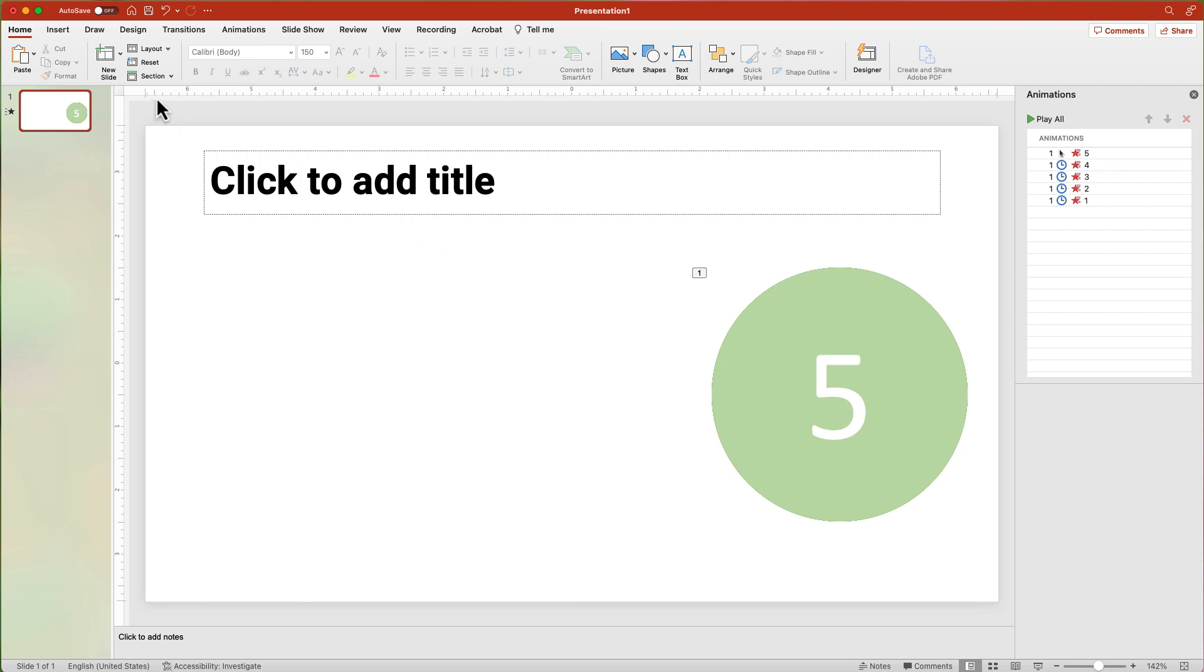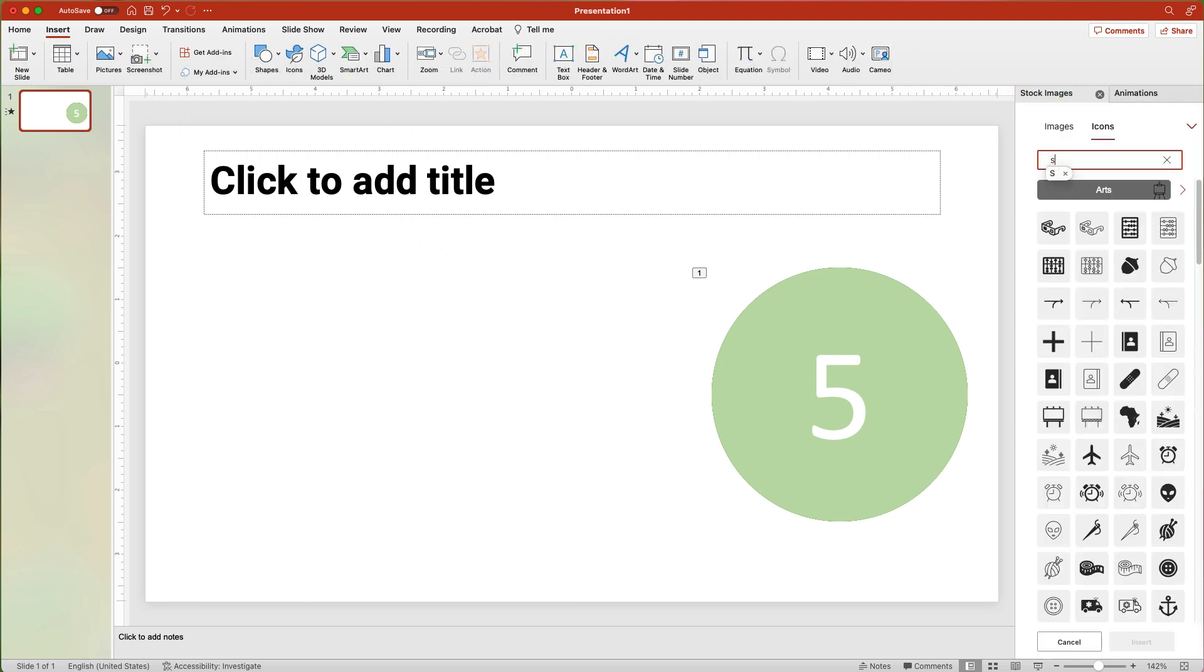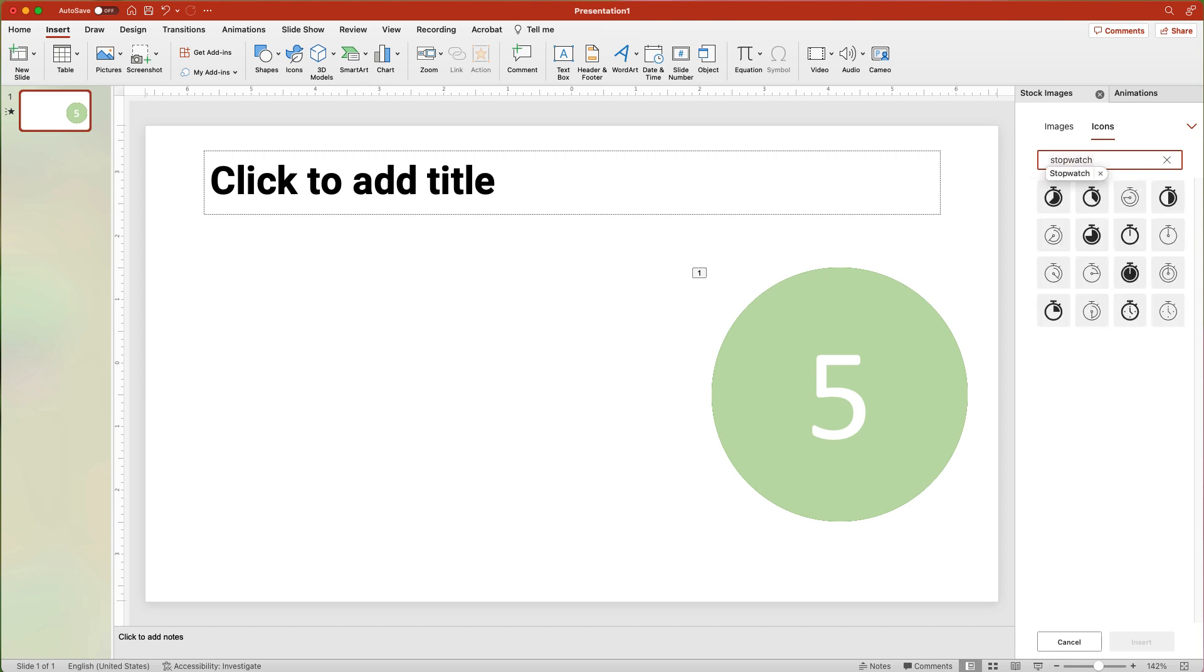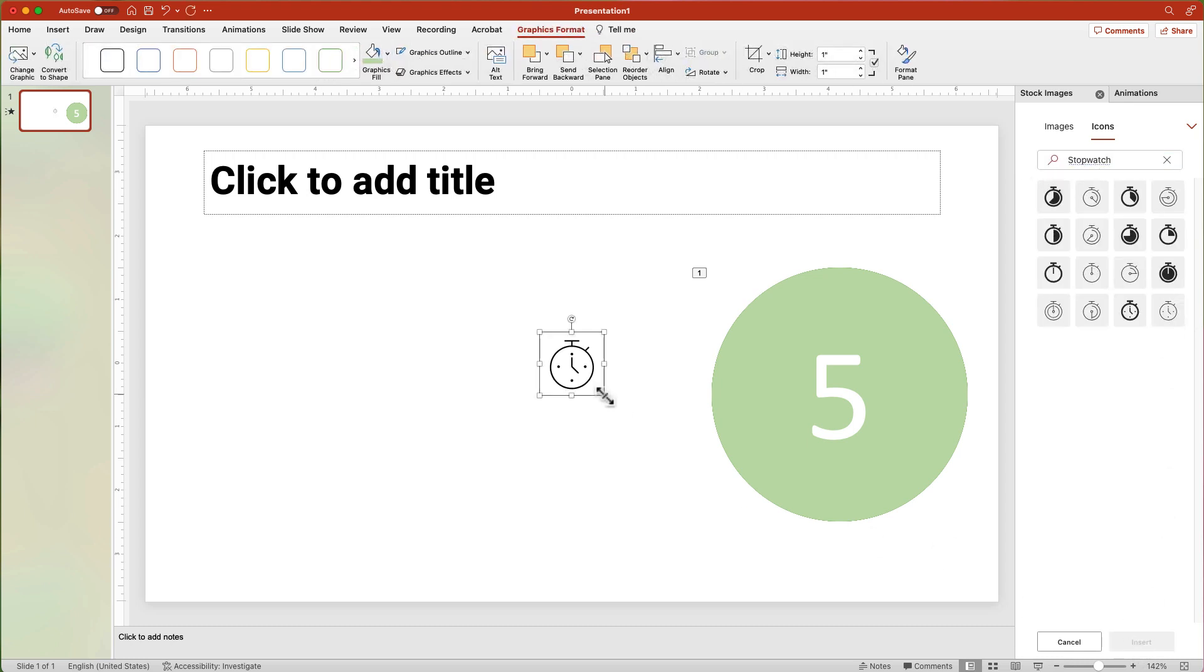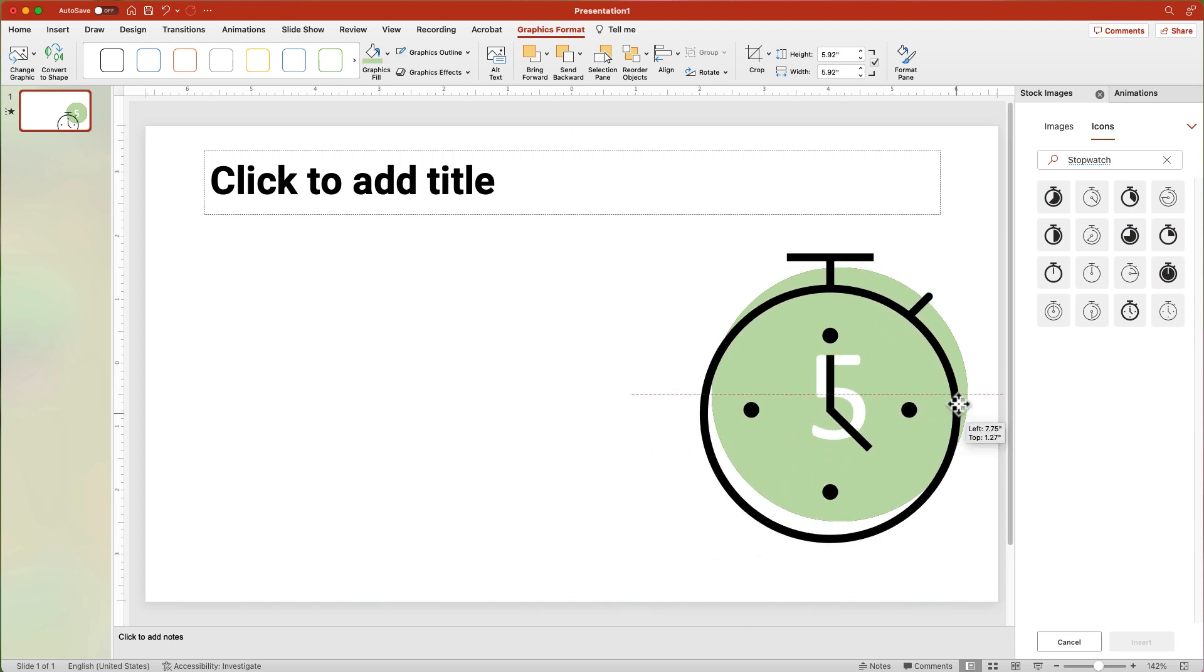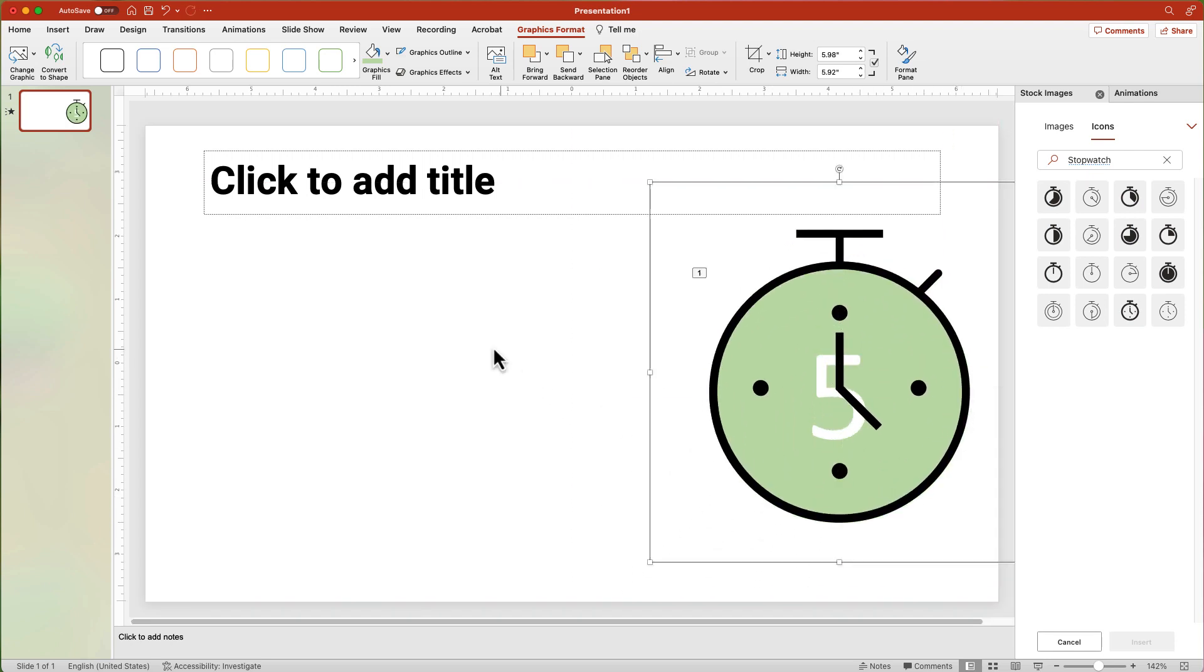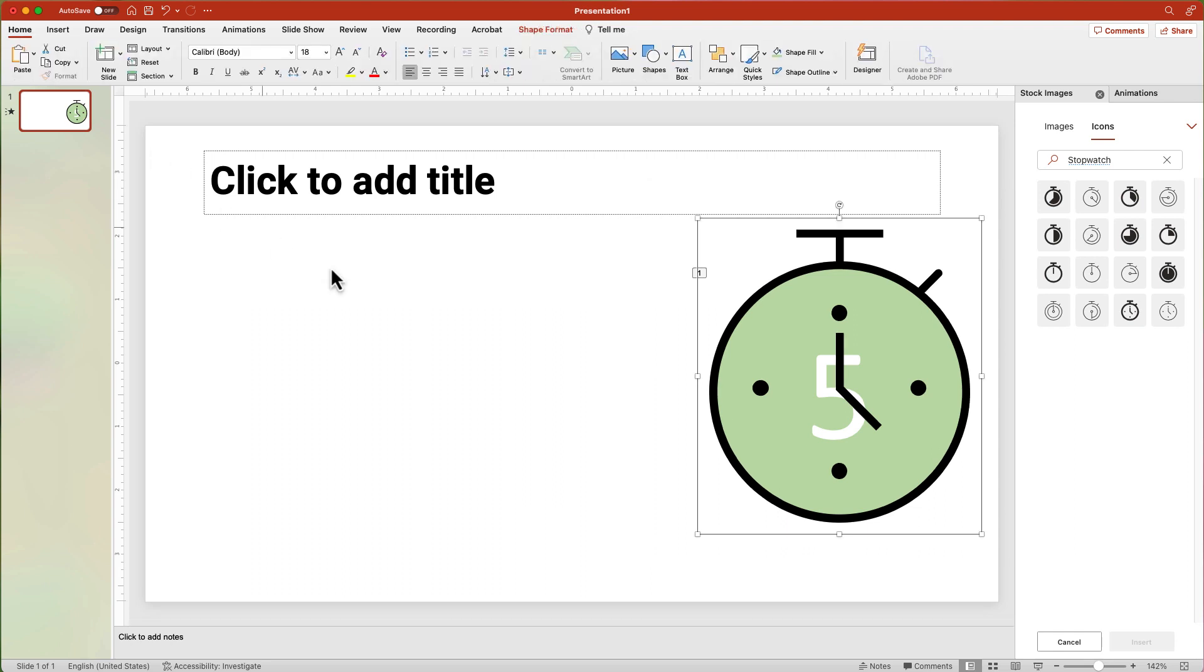Now insert the stopwatch icon. From the Insert tab, click the Icons button. Type in Stopwatch. Choose the one with the thinner outline. Click the Insert button. Resize it to fit over the circles. In the Graphic Format tab, click Convert to Shape.